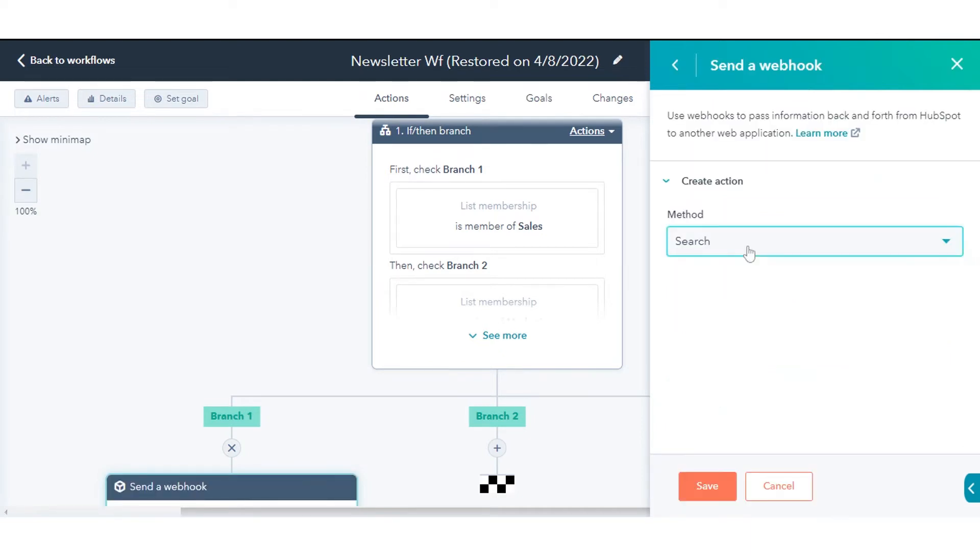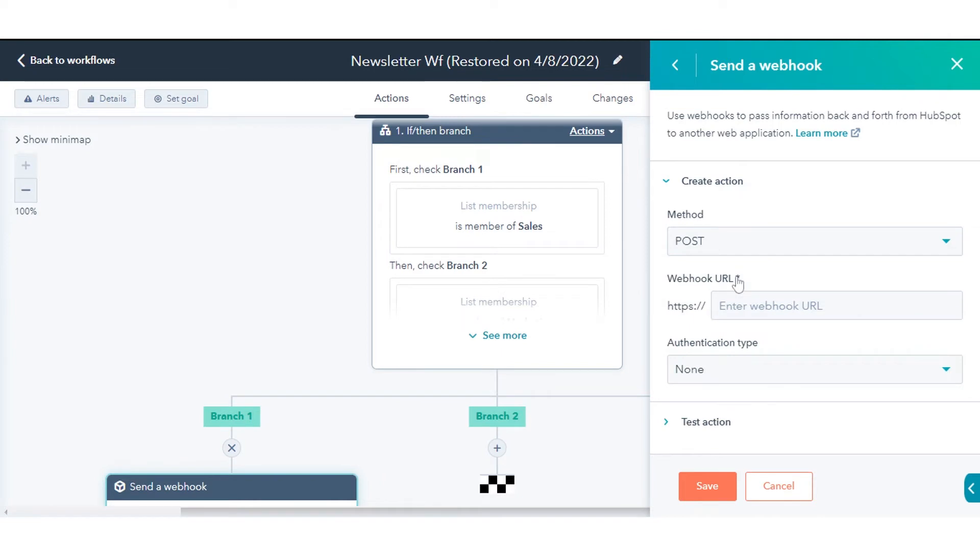Click the method drop down menu, then select POST or GET. Enter the webhook URL.